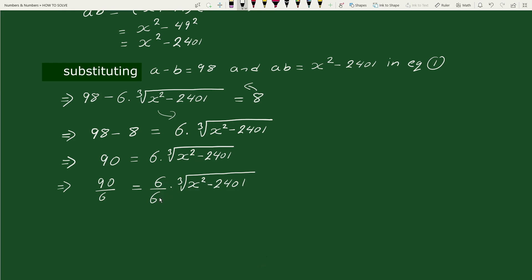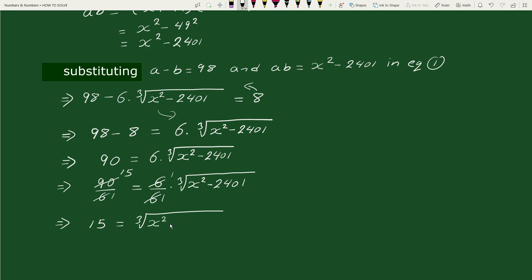Here 6 cancels on the right side, and 90 divided by 6 equals 15. So this gives us 15 equals cube root of (x² minus 2401).